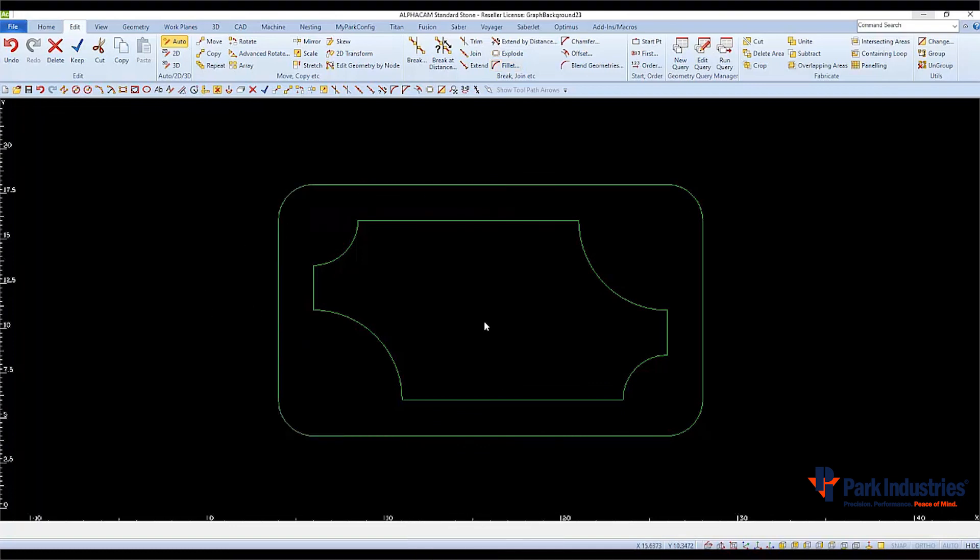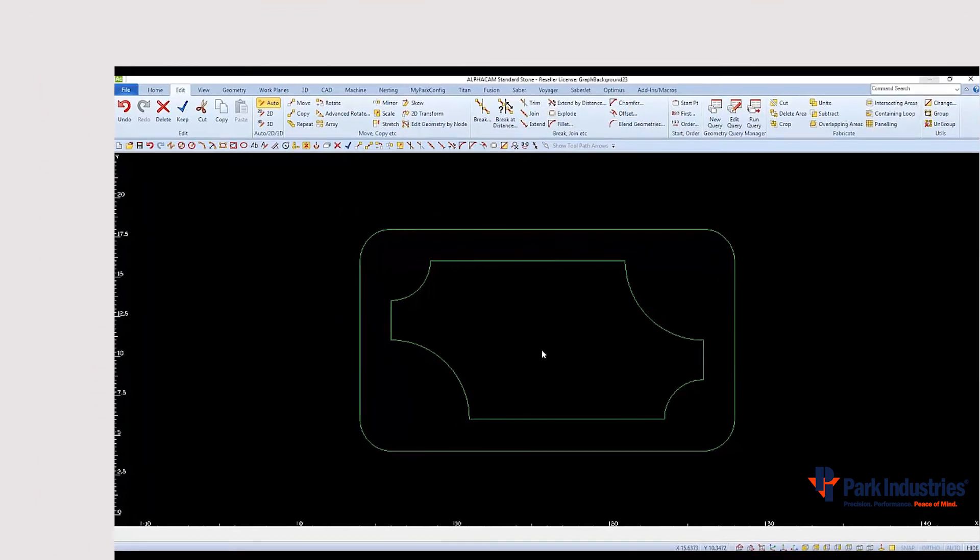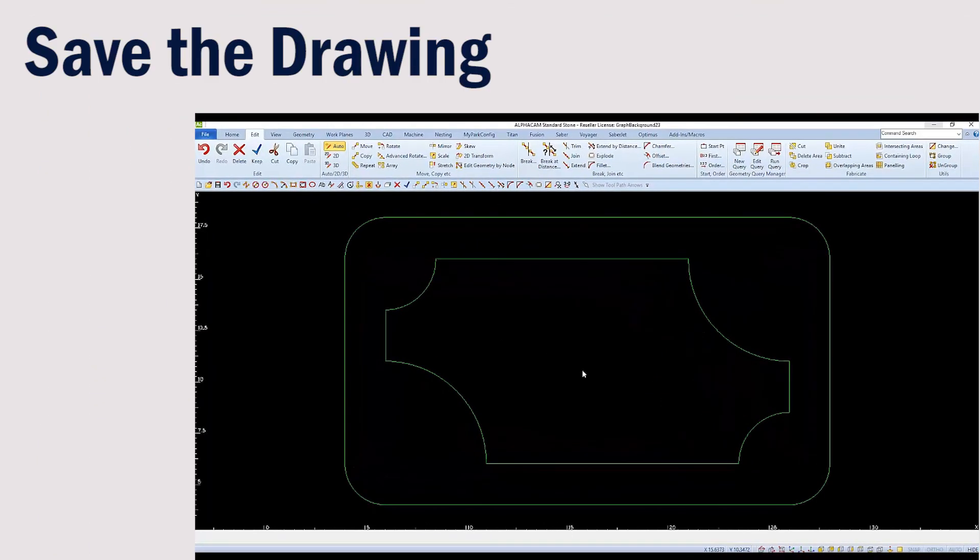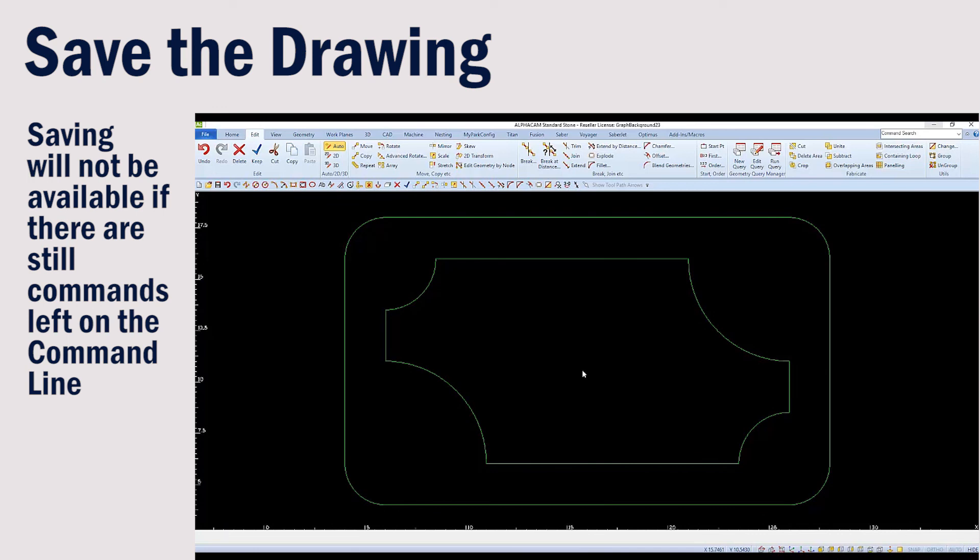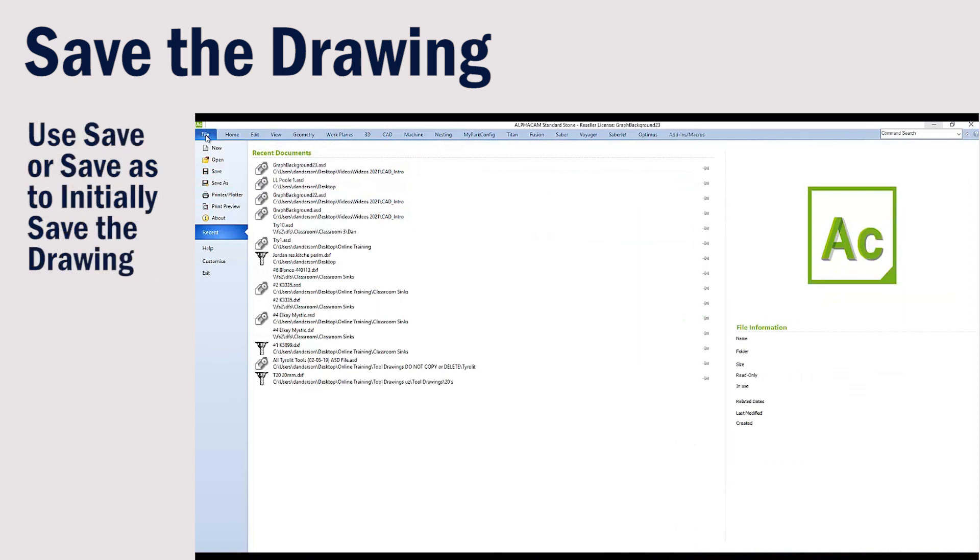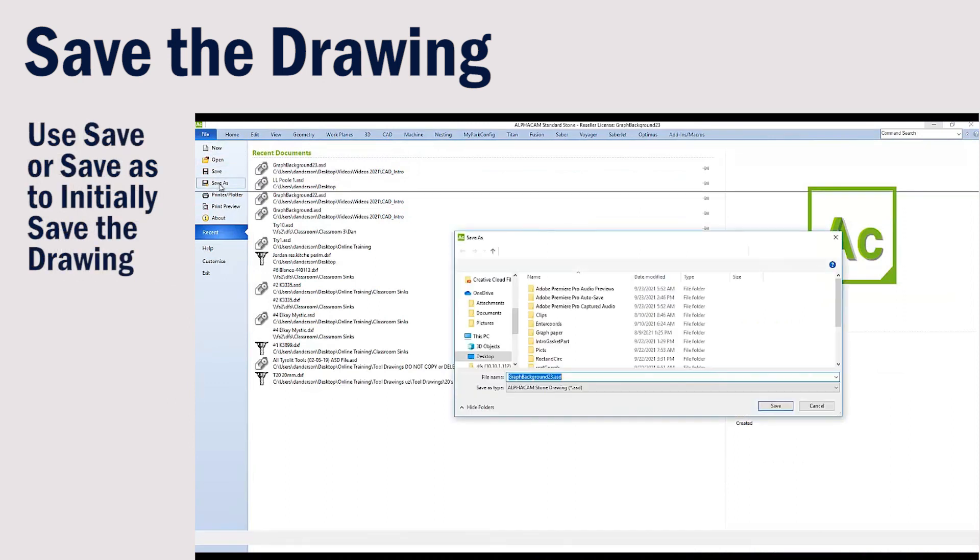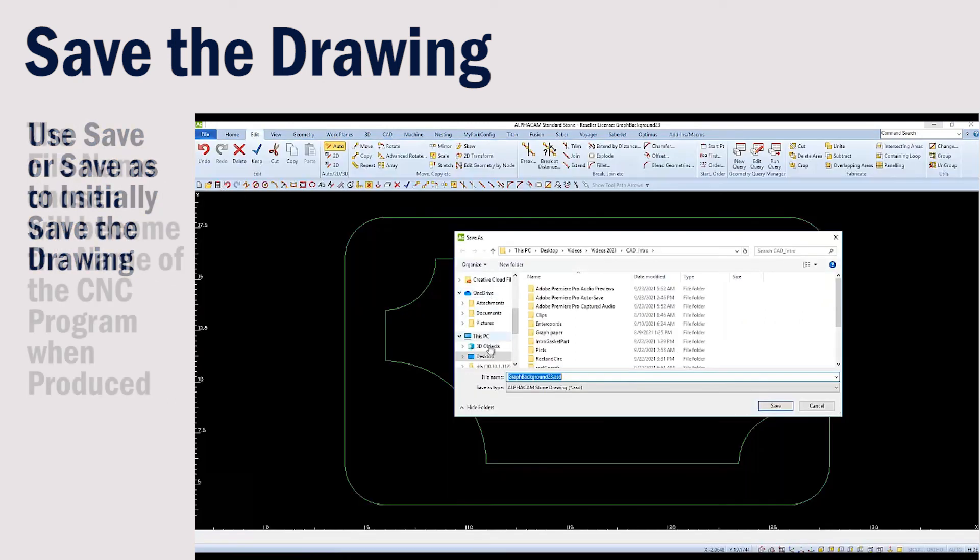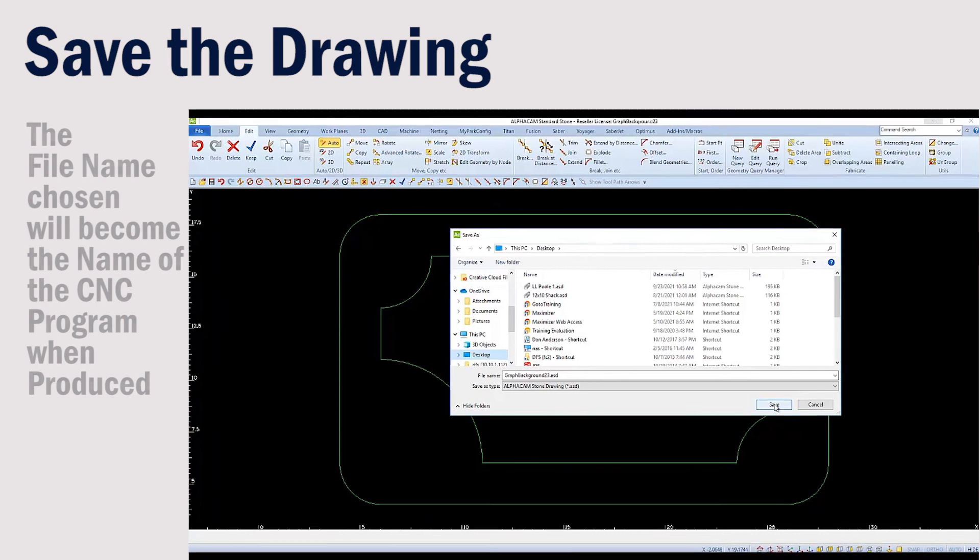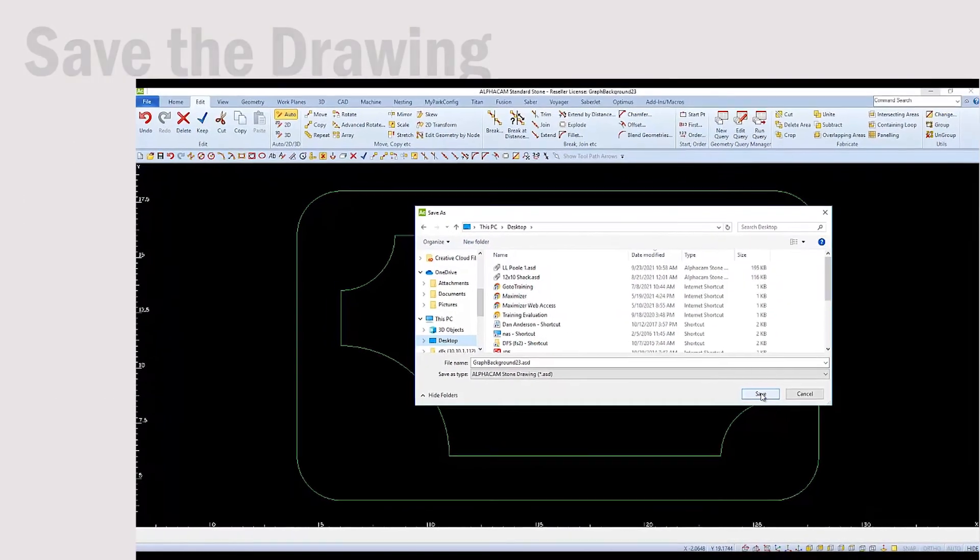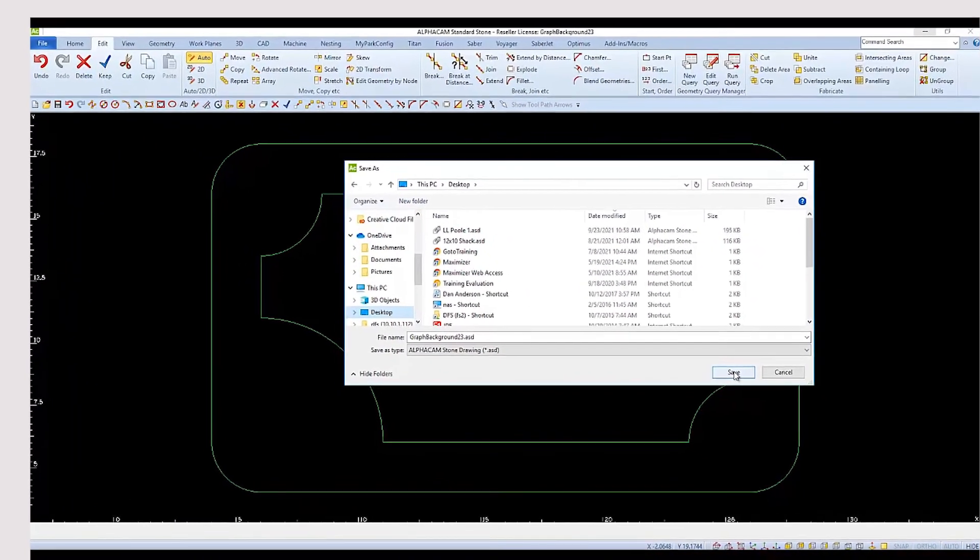Now that our drawing is complete, we can save it. You must have an empty or open command line before you can choose Save, which is found on the File tab. Then choose Save or Save As and browse to a location where you'd like to save it. Choose a file name and press OK. Thank you for choosing Park Industries.